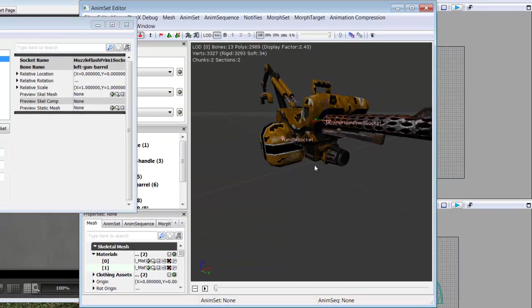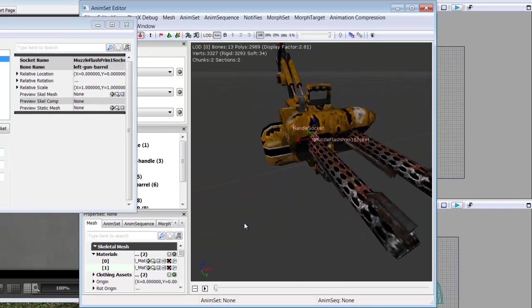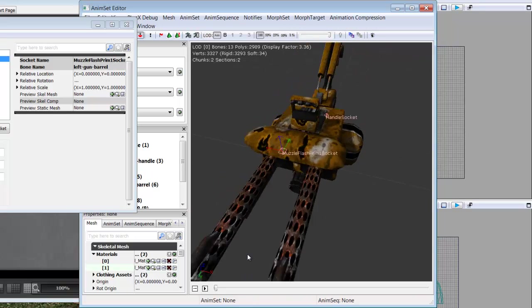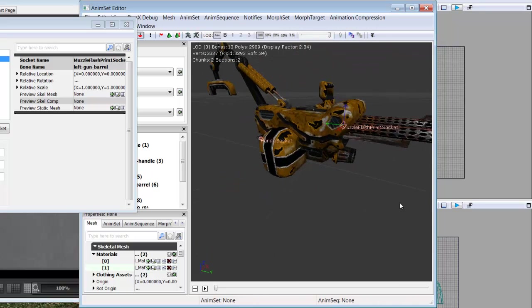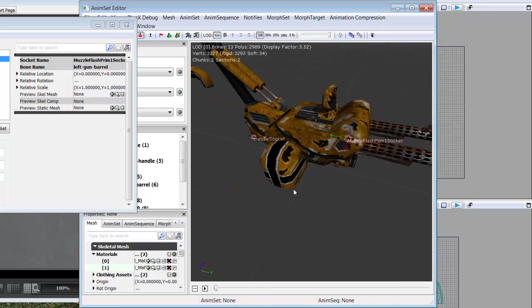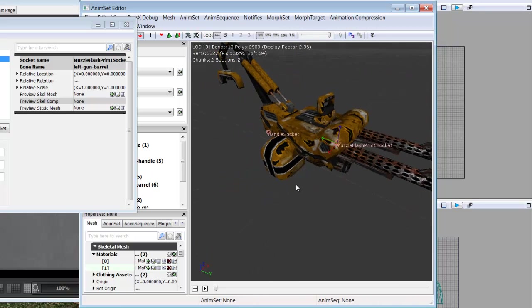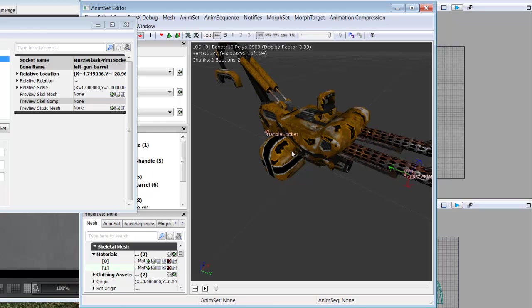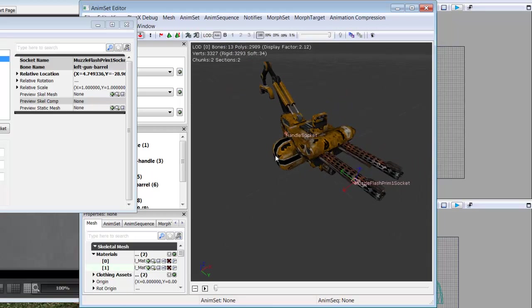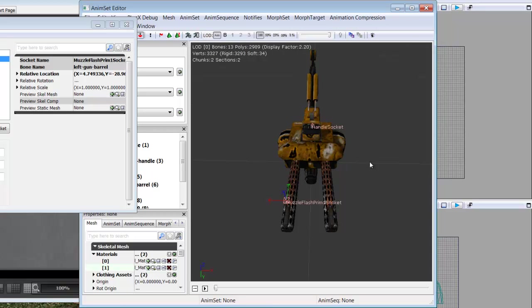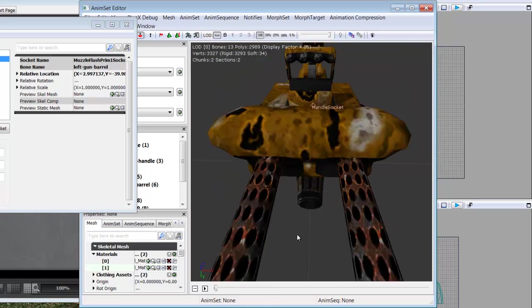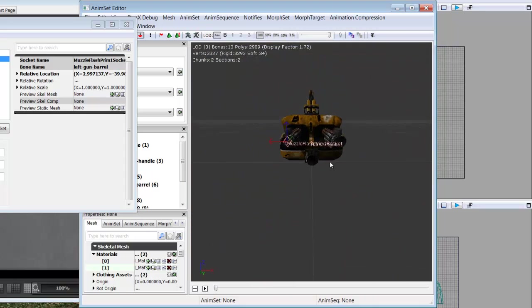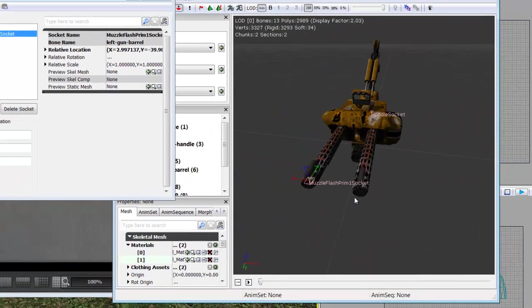Now you'll notice our gizmo tool is actually in the wrong place on this gun. So we're going to need to move that gizmo to the end of the gun. So just use the different arrows on the gizmo to set it up to where you want the bullet and the muzzle flashes to come from. That looks about good.